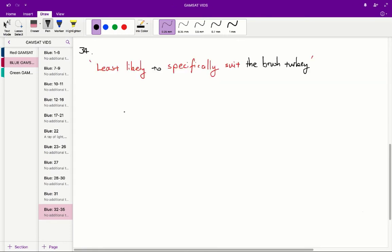So question 34 is a little bit of reading comprehension. Question 34 asks us, which of the following features present in the brush turkey, embryo or egg is least likely to specifically suit the bird to its unusual incubation environment or parenting approach? So the key words here are this phrase,